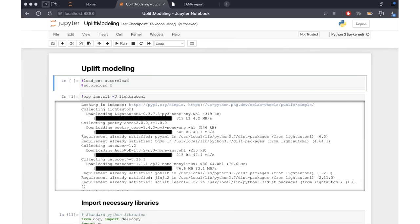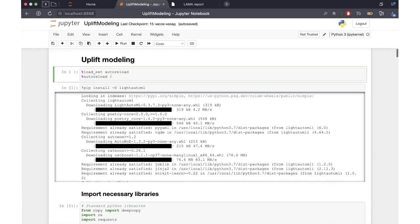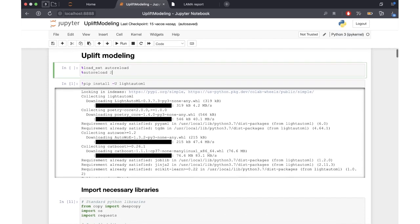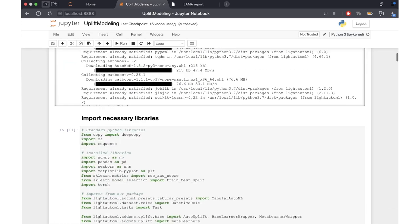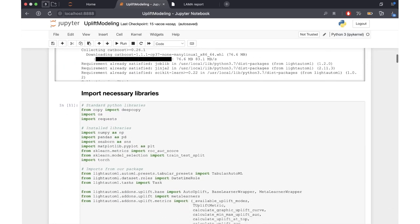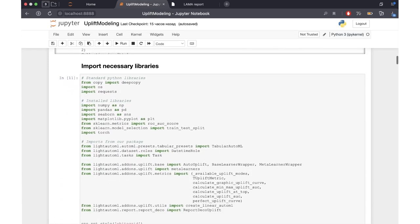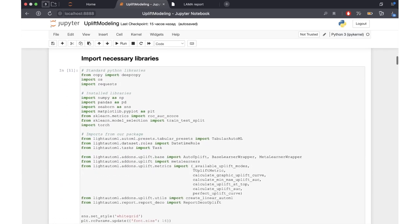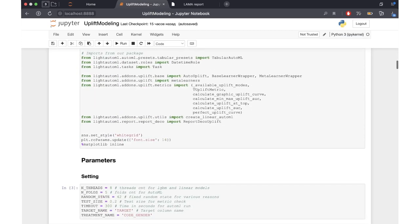Welcome dear listeners. In this video we're going to discuss uplift modeling in LightAutoML. Let us proceed to the notebook. First of all we need to do all the setup — installing LightAutoML and importing all necessary libraries to work with in this notebook.